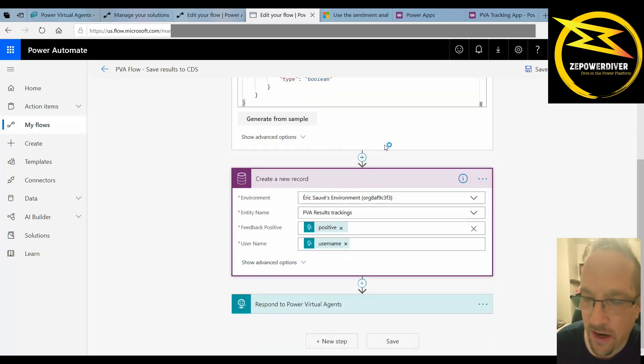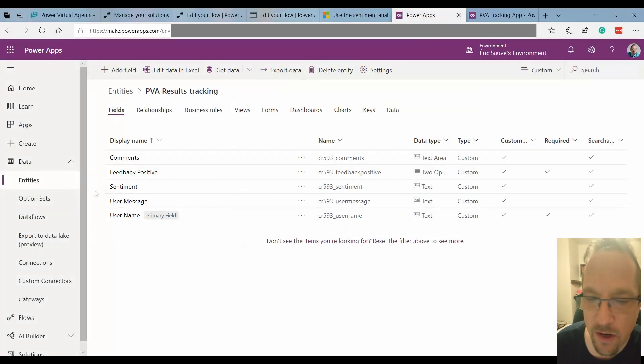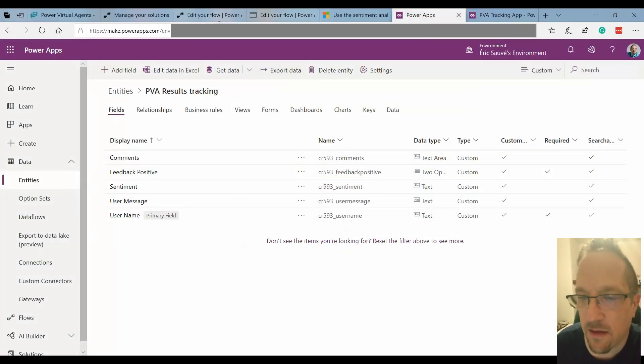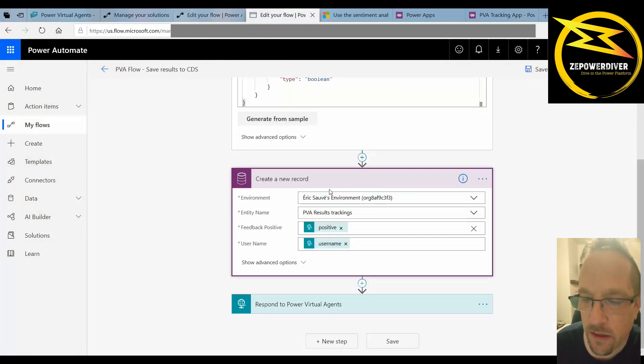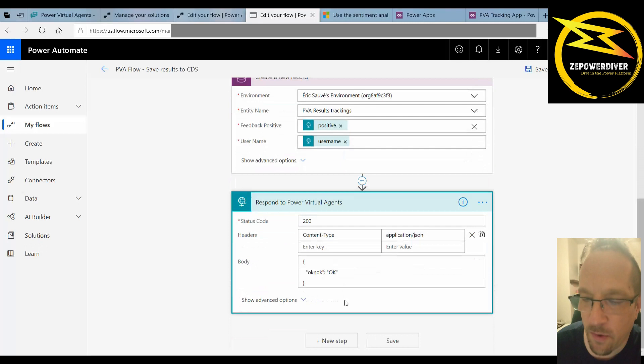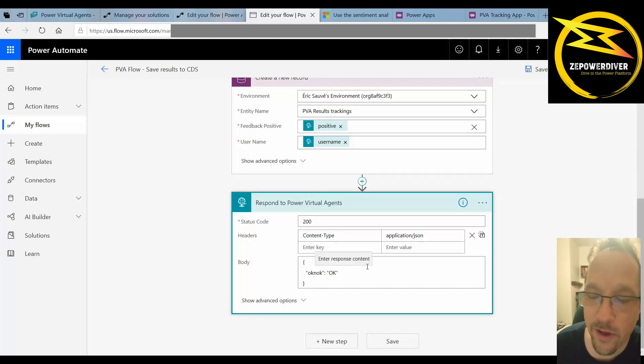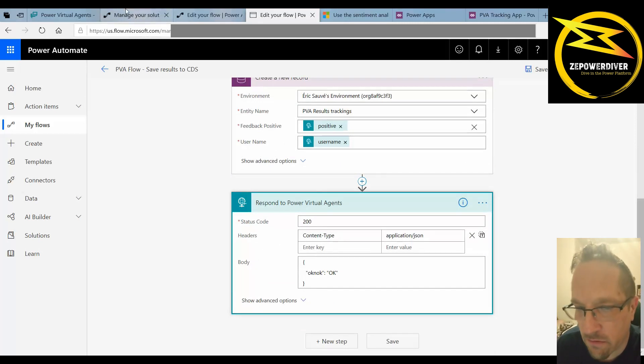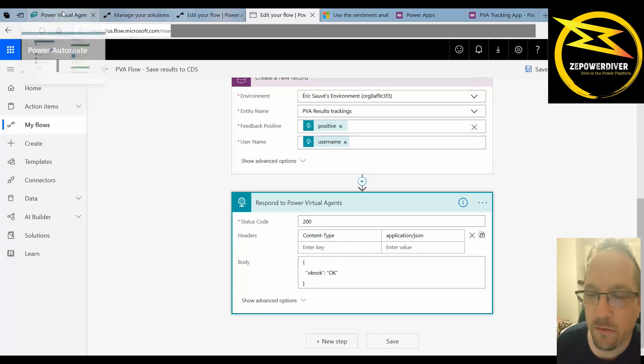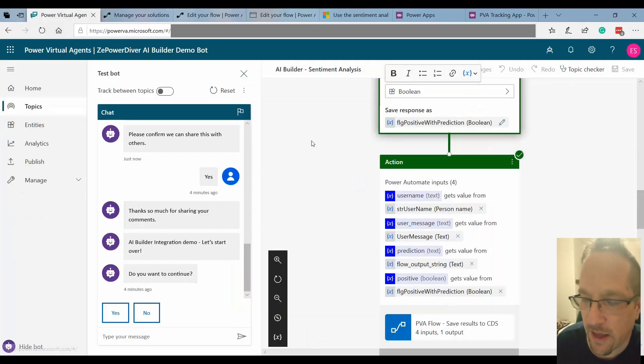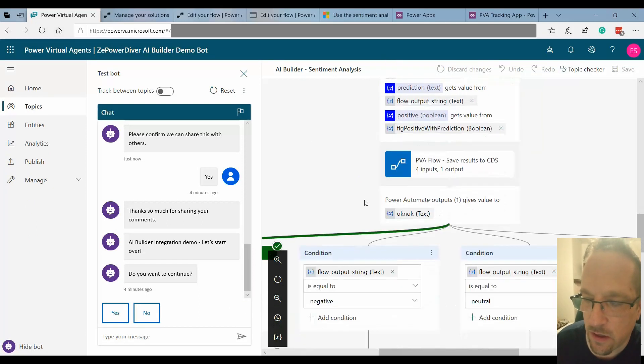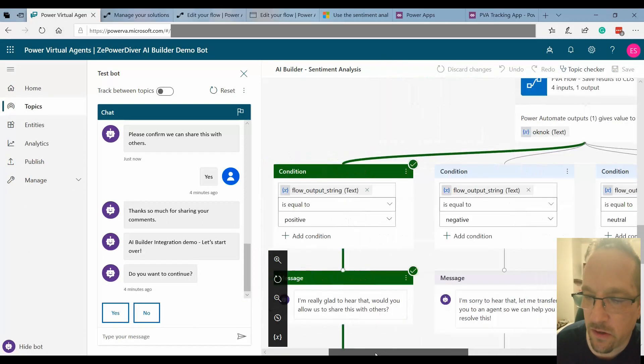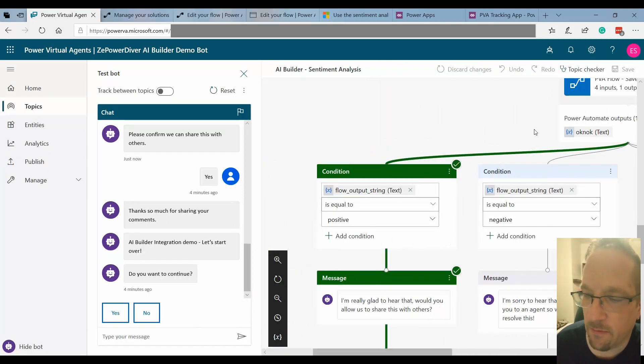PVA results tracking which is an entity that I created in my CDS. And then just go back with it okay back to the flow because I didn't really need to take action on that afterwards.